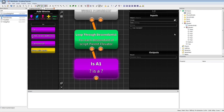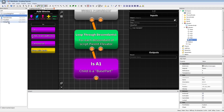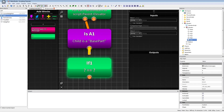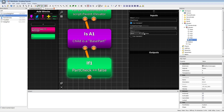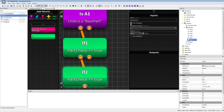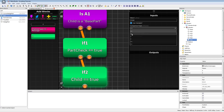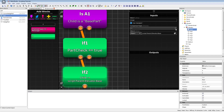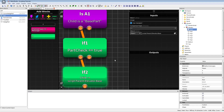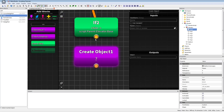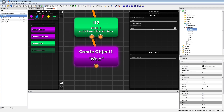First we check if we even have a part — maybe we have a decal or mesh — so we don't want to weld that. We check if it's a BasePart. BasePart covers normal parts, corner wedge parts, thrust parts, and wedge parts — using just 'Part' would not work with those. We'll call this the part check. Then if the object is a BasePart and the child is not the base itself — because welding the base to the base makes no sense — then we create a Weld object inside the child.